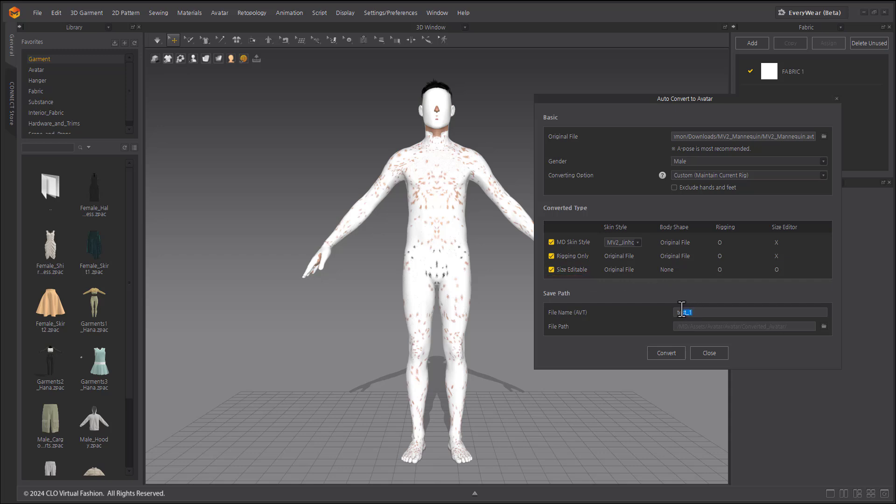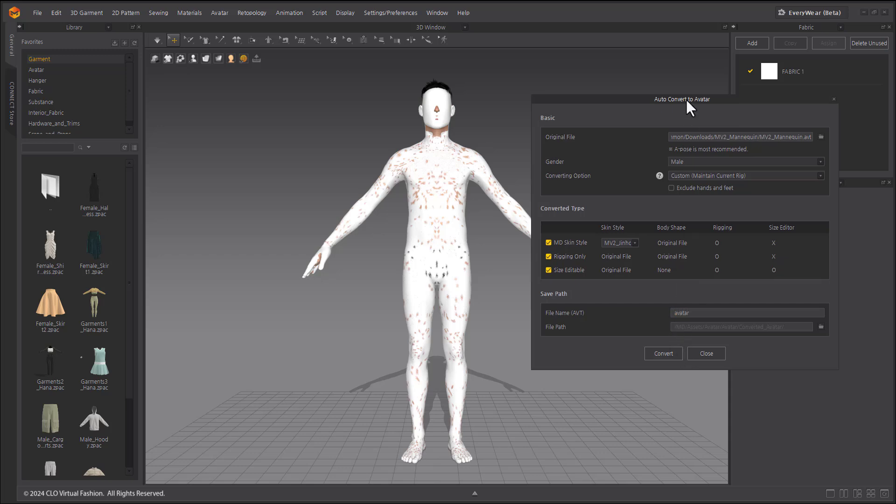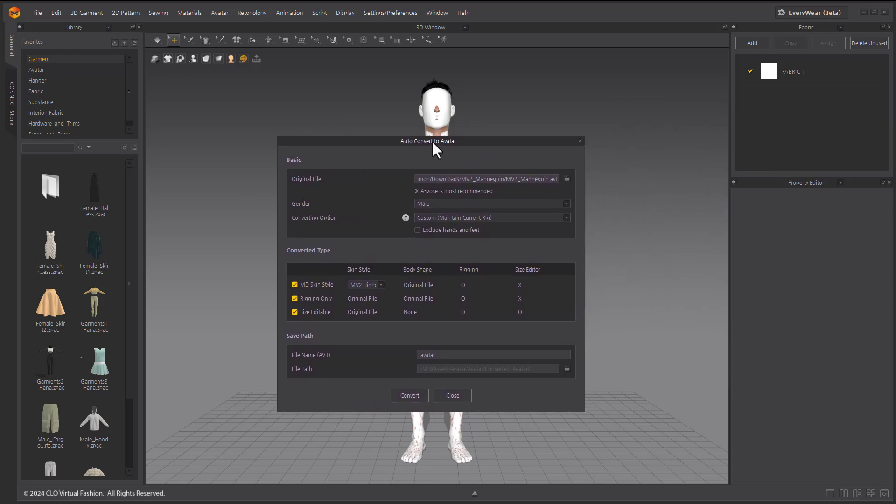In File Name, you can specify a name for the avatar that you want to save. In File Path, you can specify the path to the location where you want to save this new avatar.